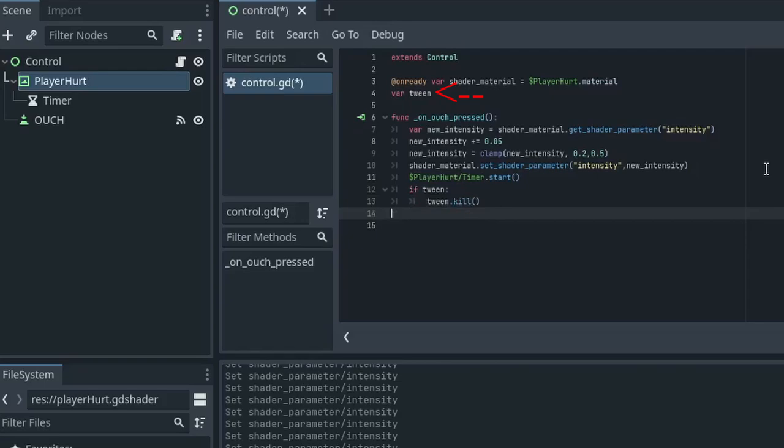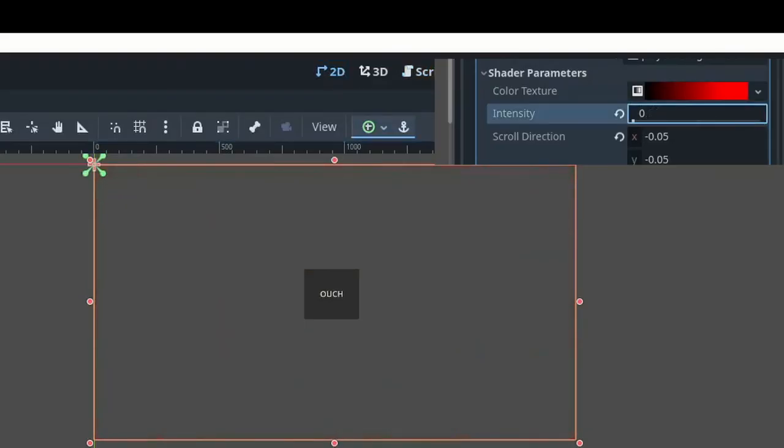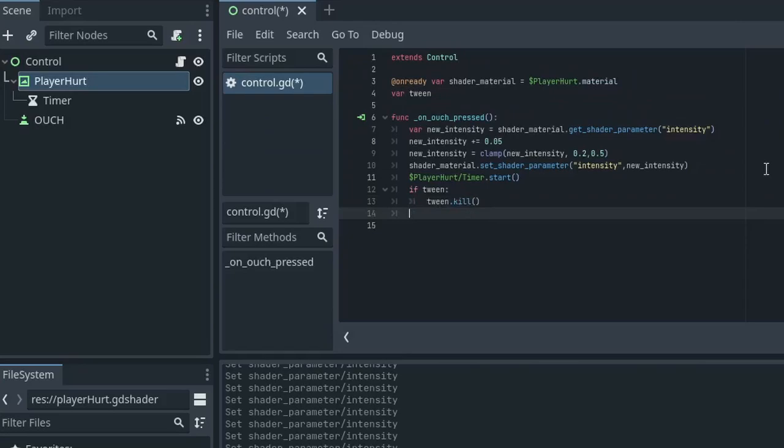When ouch is pressed, we are going to get the current intensity setting and increase it by 0.05. A small problem is that we need to get to 0.2 before we really see anything, so I've clamped the value for the new intensity to be from 0.2 to 0.5. After that we set the shader's intensity level to the new intensity variable. We also start our timer and see if the tween has a value. If the tween has a value, then we kill whatever tween we have active.